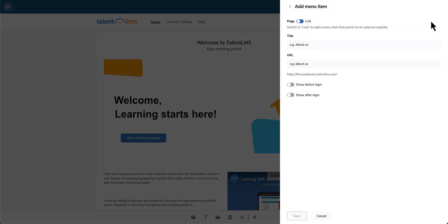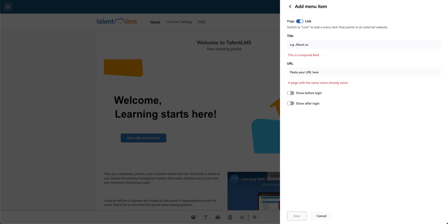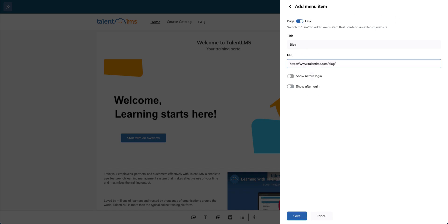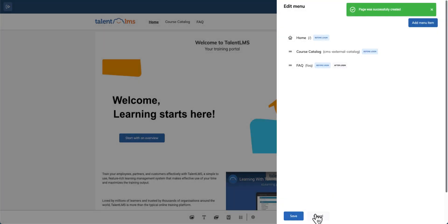You can create a page or a link. Let's go with a link. Click the toggle switch, enter a title, paste the URL, and choose whether it should be visible to guests or only to registered users. Click save and your menu item is ready.